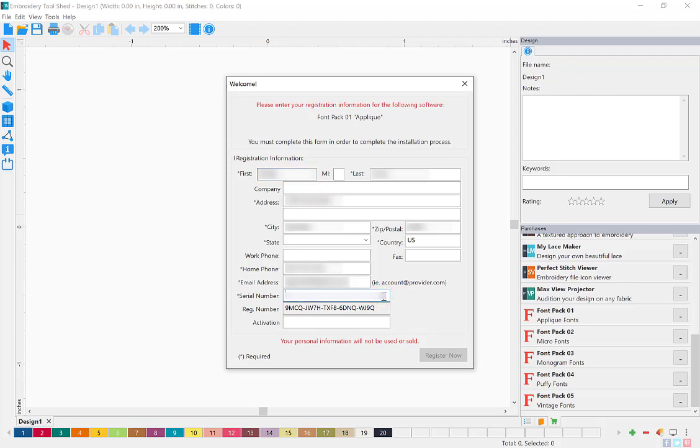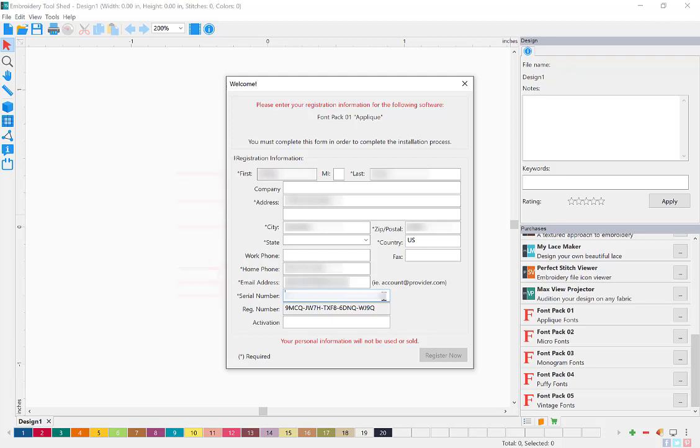This opens up the registration box. Fill in all of the pertinent information, including the serial number you received in the email from your web dealer.